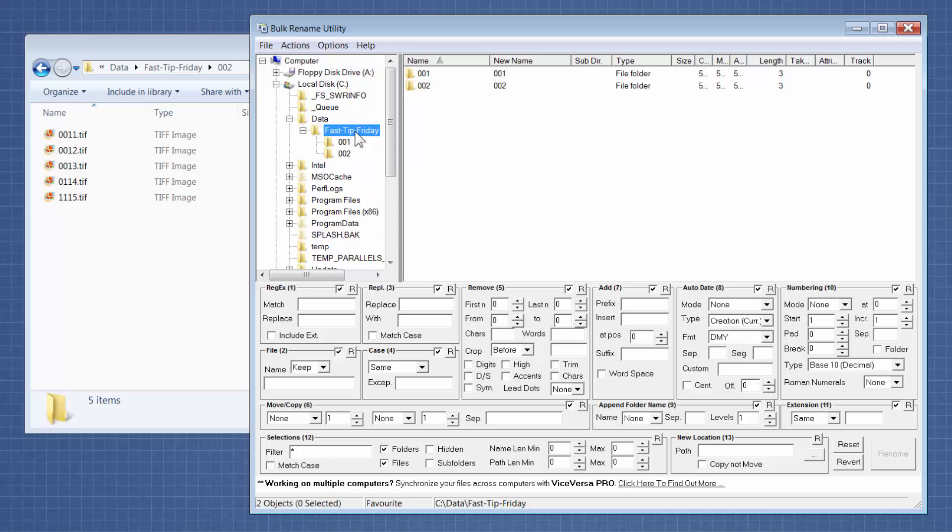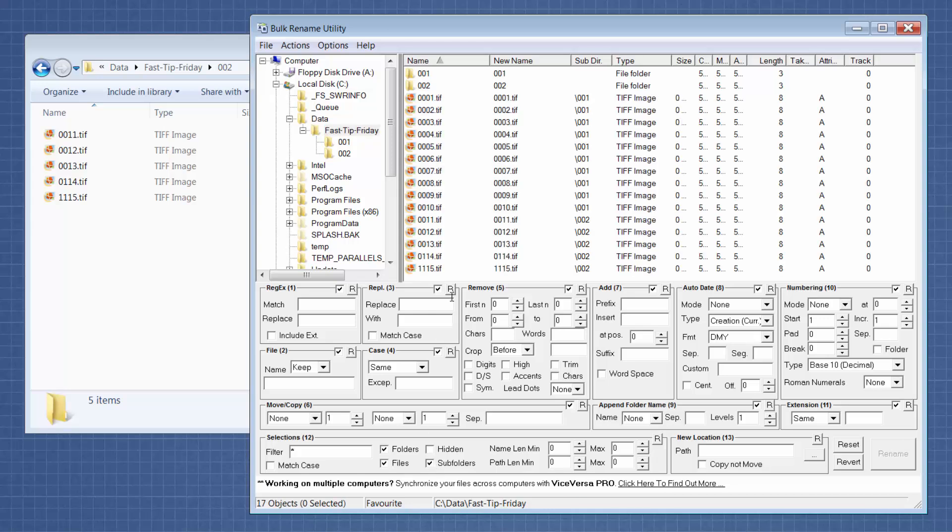So the first thing I'm going to do is click on the parent folder that has the subfolders in it. And then I'm going to come down here to area 12 and I'm going to click on subfolders. That way I can see all of the files that I'm about to change. And I have a subdirectory column that tells me which directory each of the files are in. The next thing I'm going to do is come to area 7 and add a prefix.